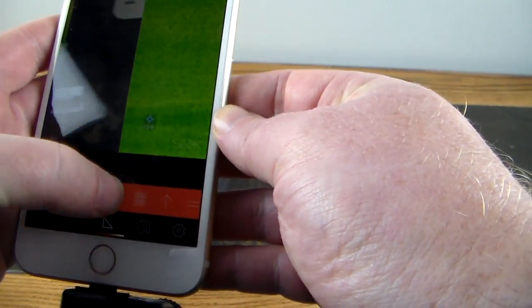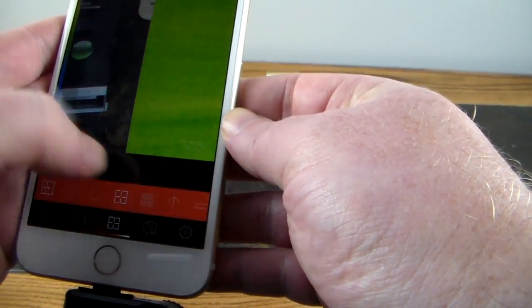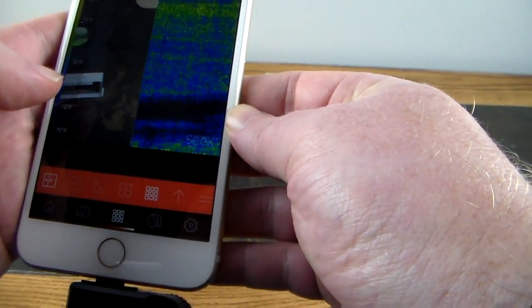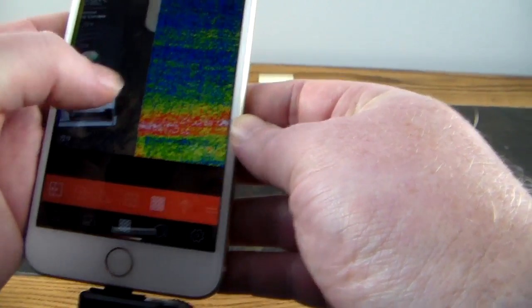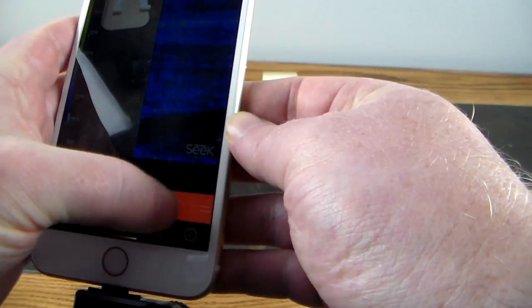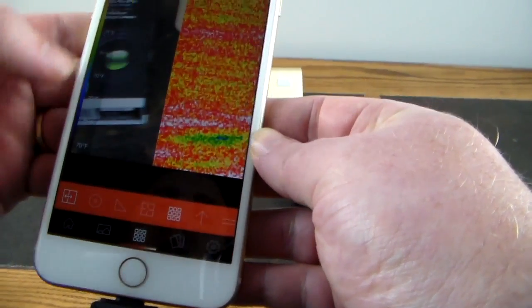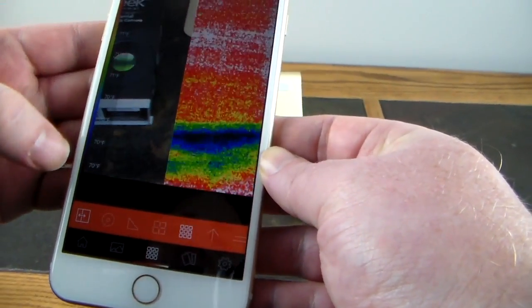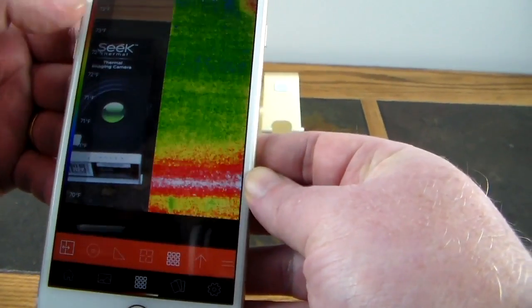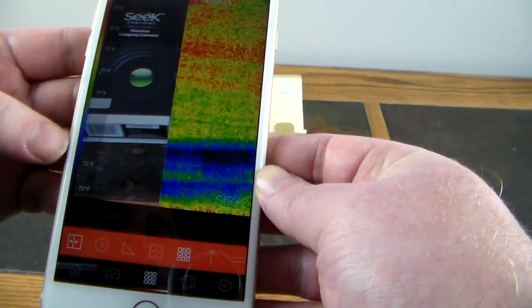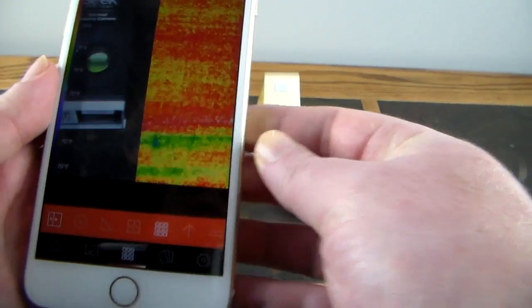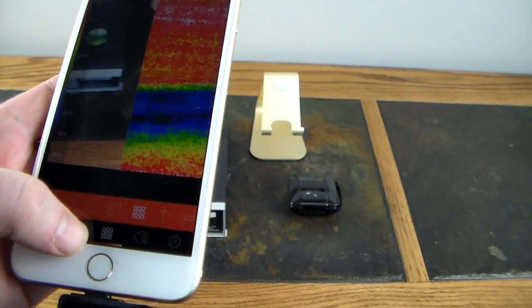Now see, the box is, now my heat signature is gone where I was holding it earlier. No longer there, it's cooled off enough that you won't even see it. And there's, like I said, there's a whole bunch of different things setting wise. There's a temperature, Fahrenheit and Celsius, that you can do here.